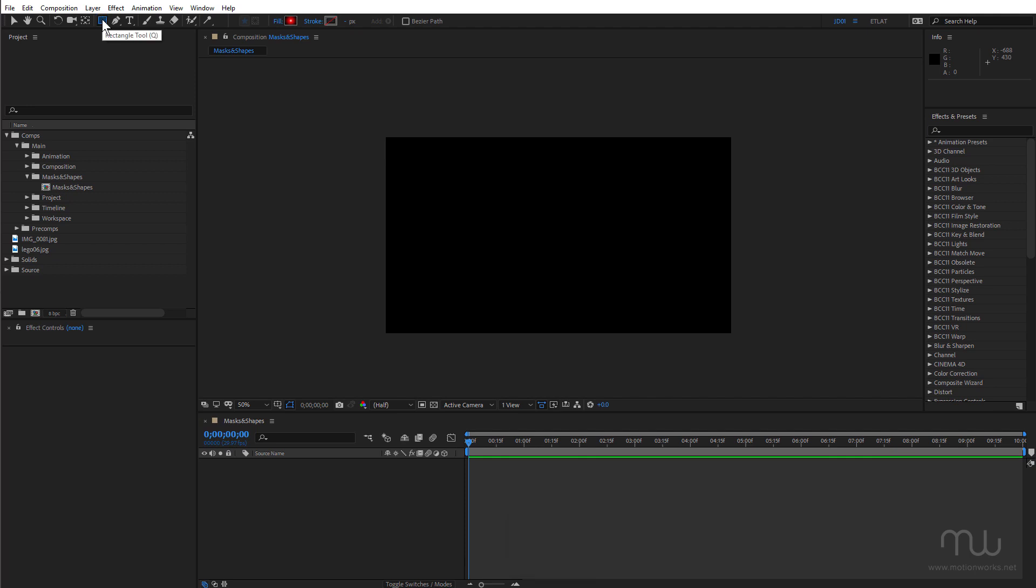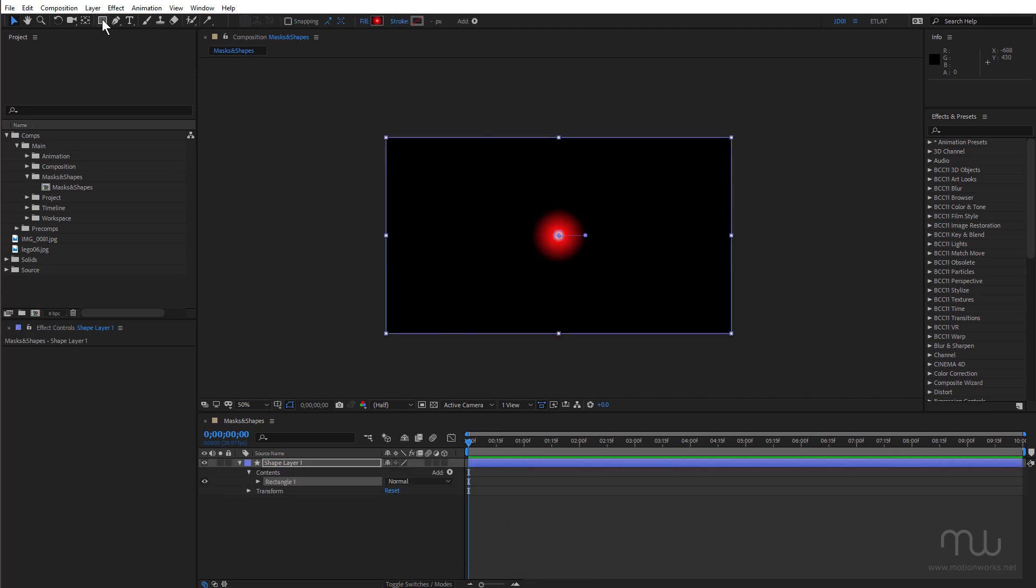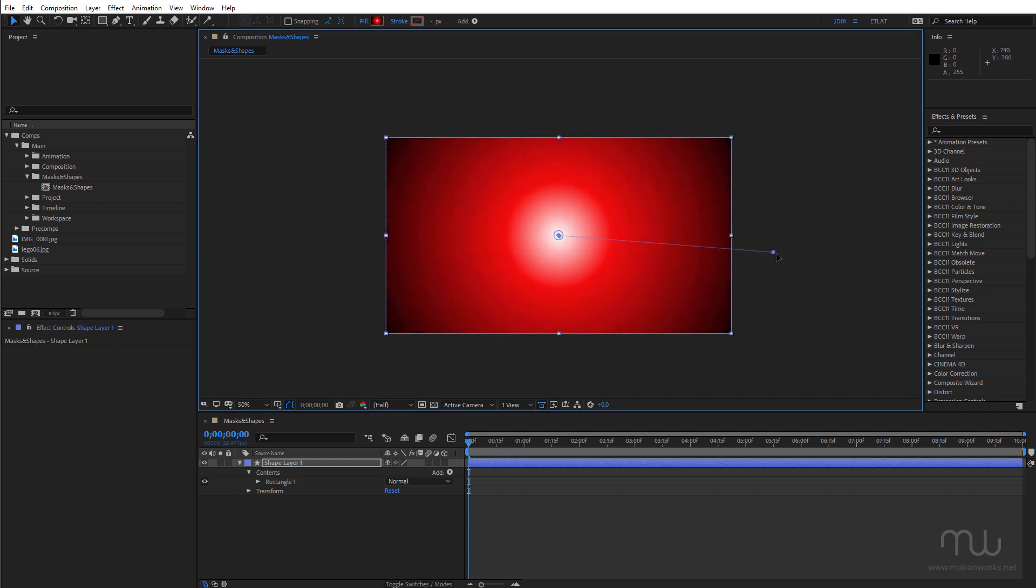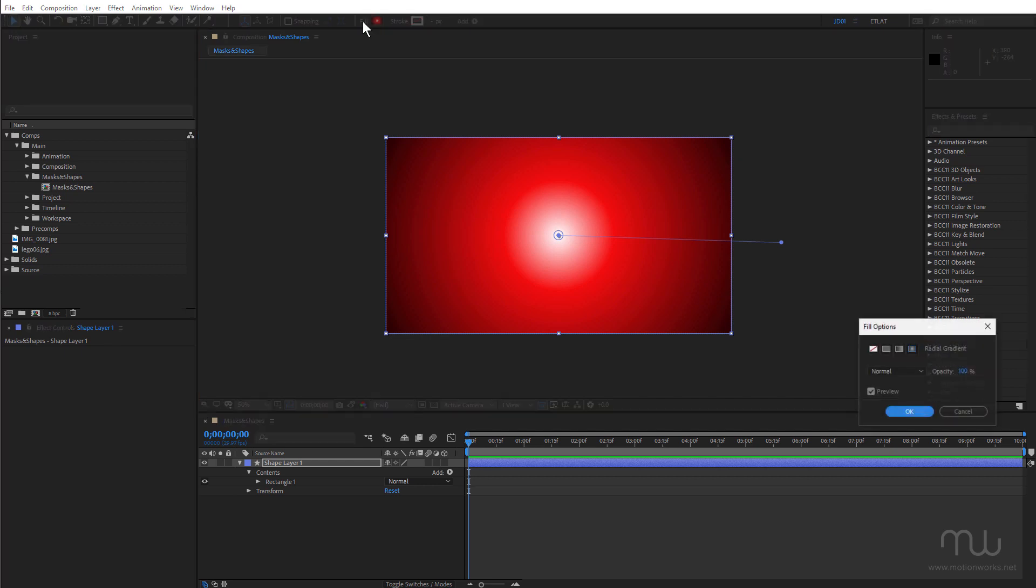So I'm going to choose the rectangle tool. Double click. And click and drag out my gradient. I'll just click on the word fill here.